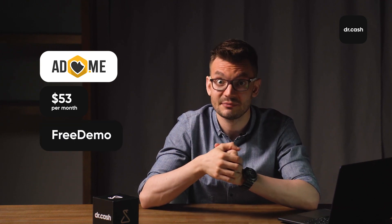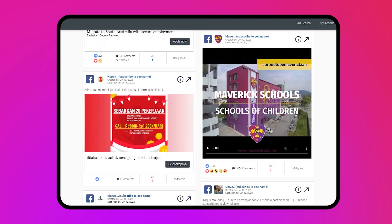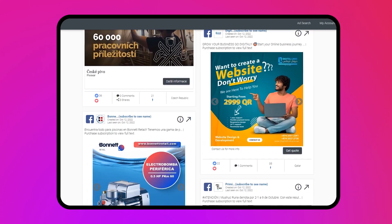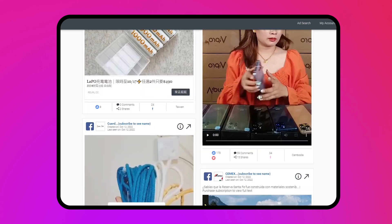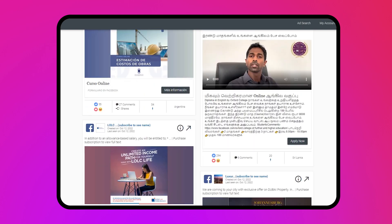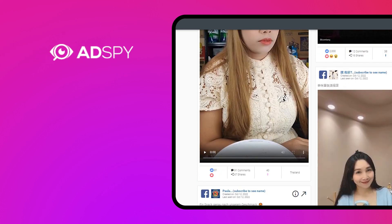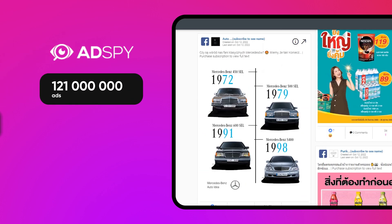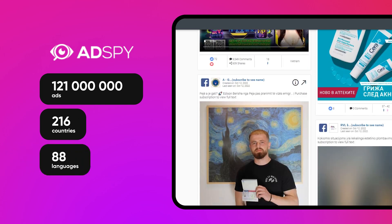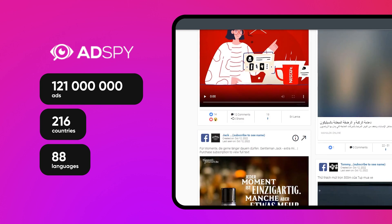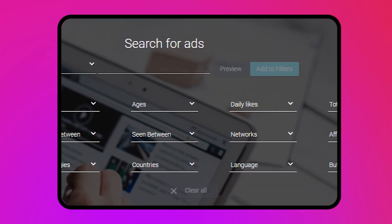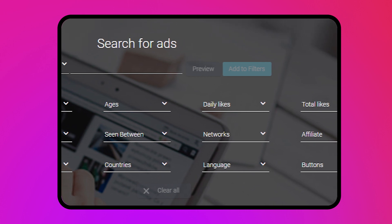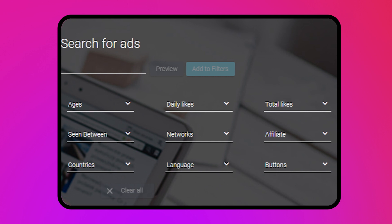You can also use a free demo version with limited functionality. Another very popular service is AdSpy — arguably the best solution for affiliates before Ad Heart was developed. It's also used to work with Facebook and Instagram but was designed for foreign traffic. The platform has a database of over 121 million creatives for 216 countries in 88 languages. You can search using parameters such as text in ad, gender, age, country, language, multimedia type, comments, affiliate program, CMS, and more. You can also filter search results by the number of likes and shares and the date of ad publication.